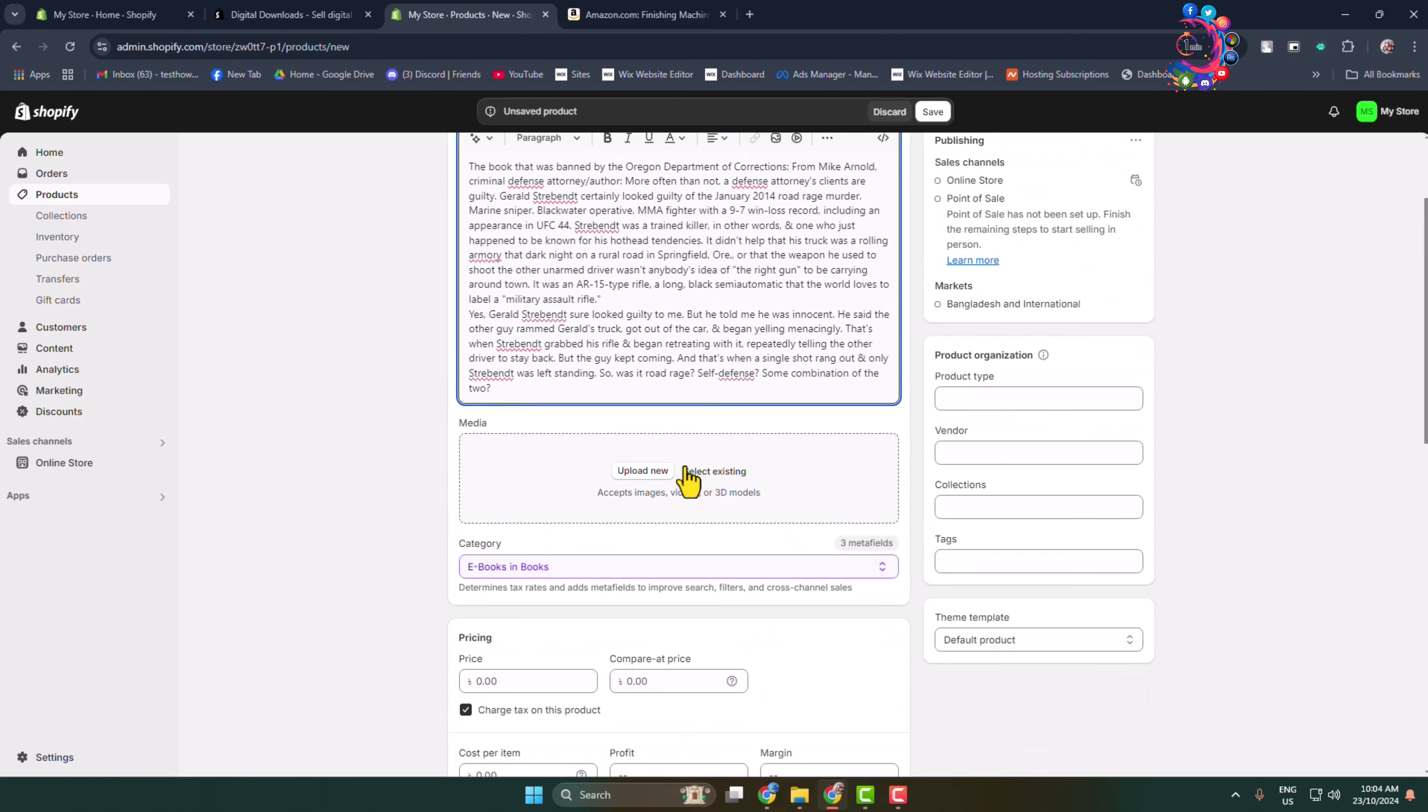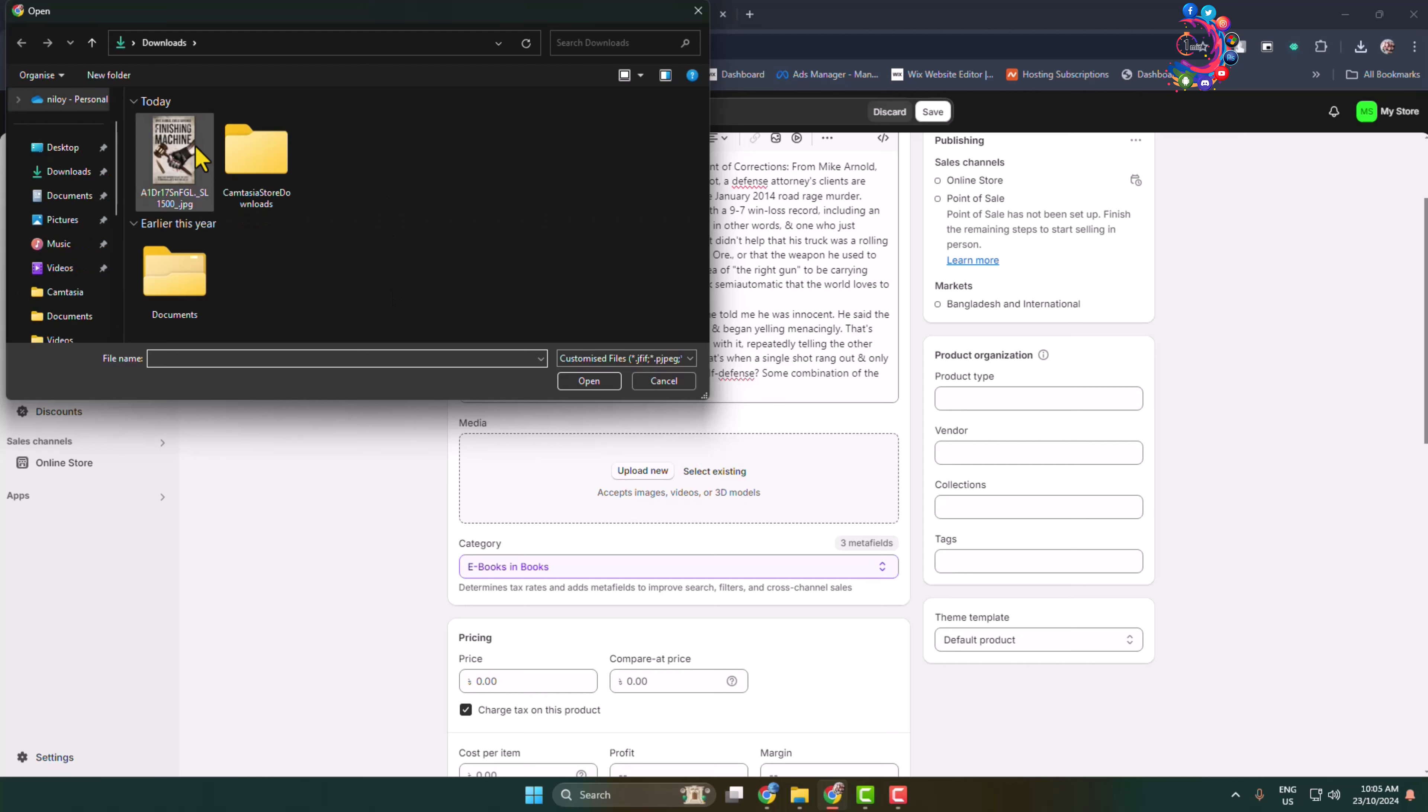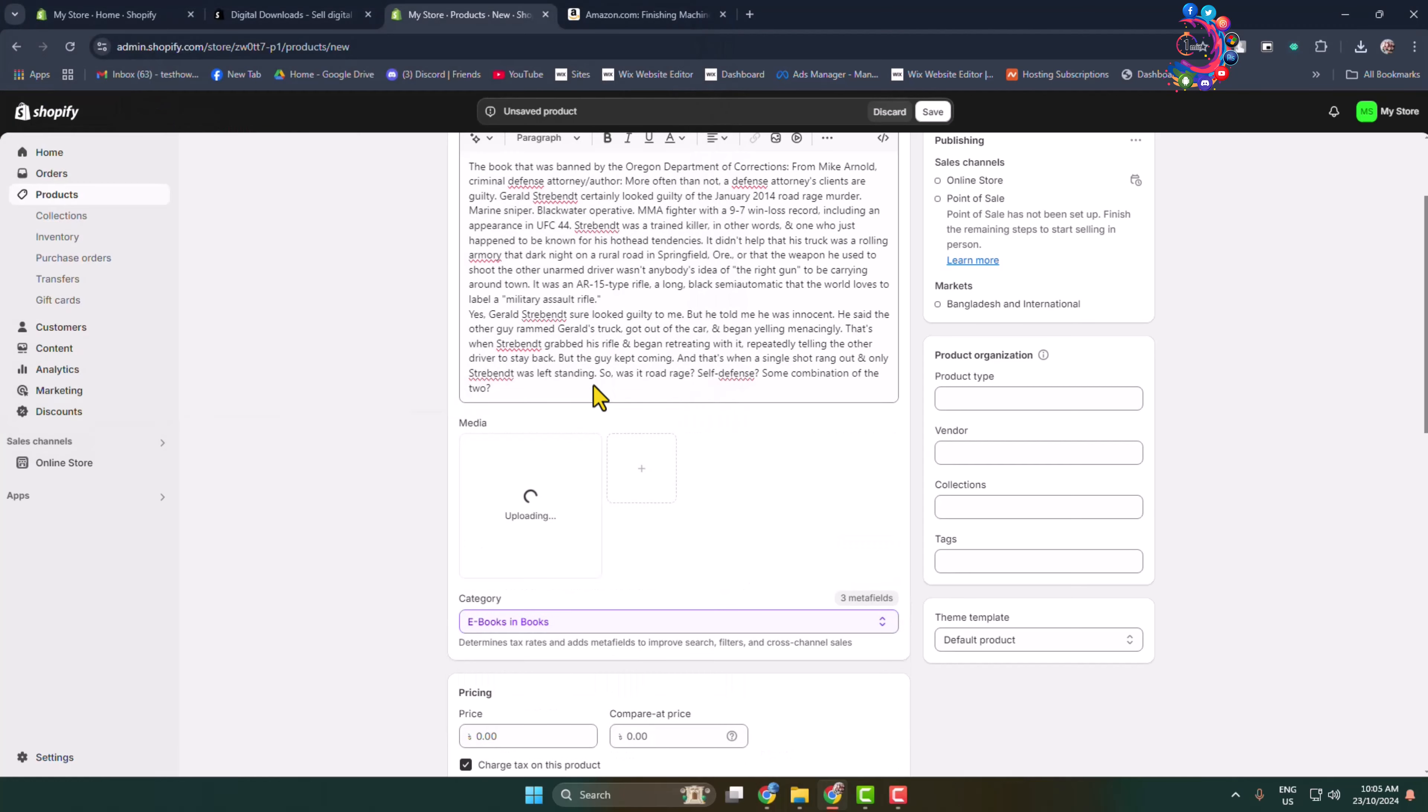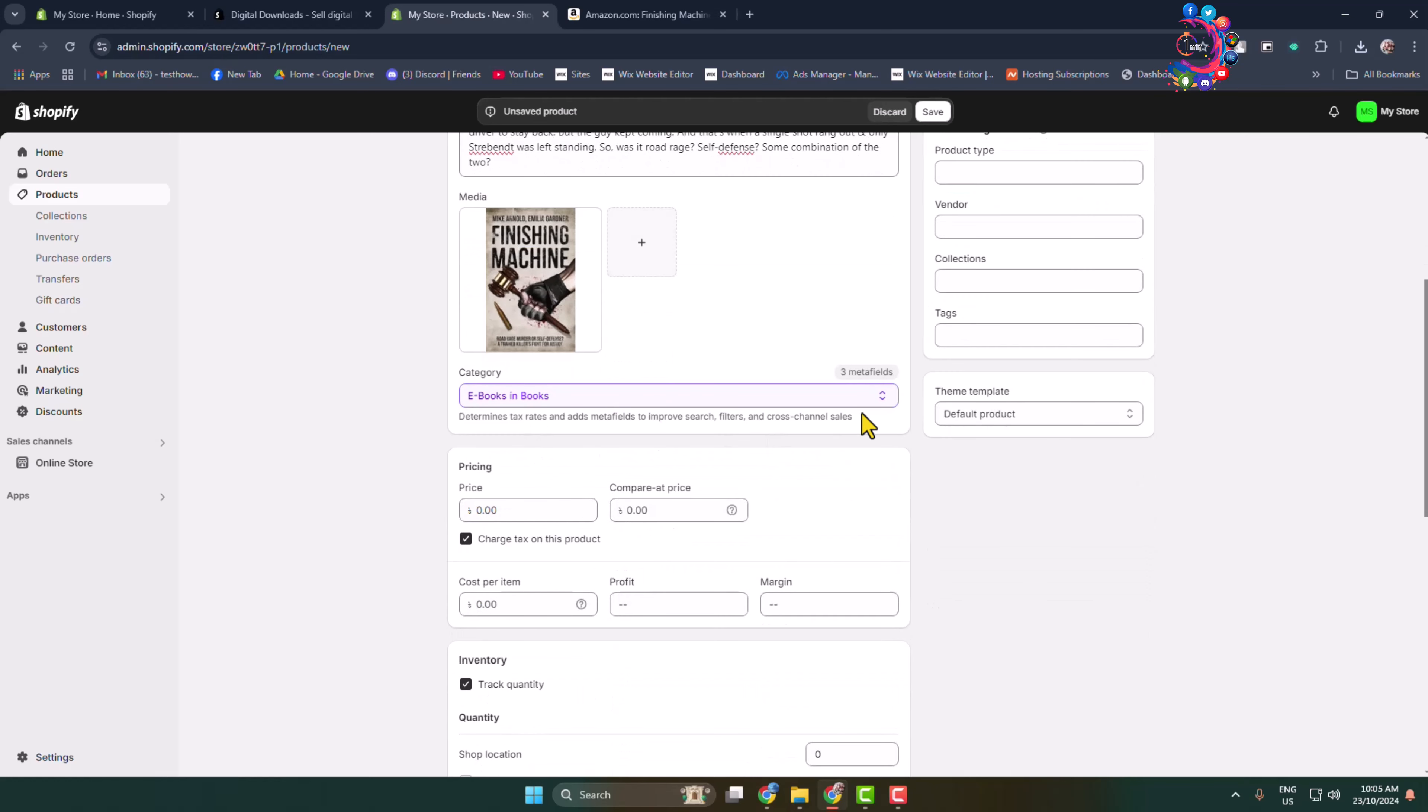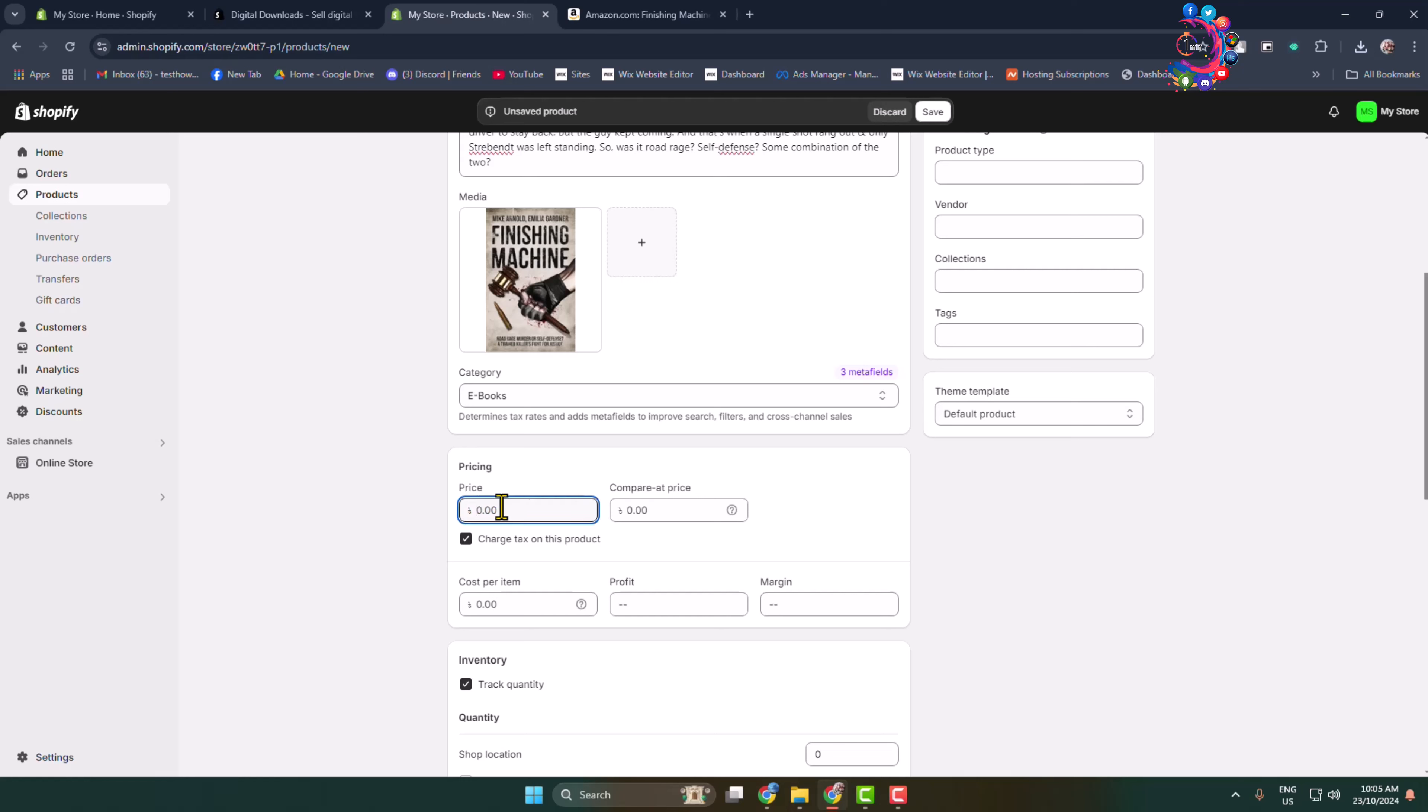You can see the Media box. Click on Upload Now and go ahead and upload your ebook media from your computer. You'll be able to upload multiple media or pictures. Now for category, click on this category dropdown and select Ebooks. Then add your ebook price.